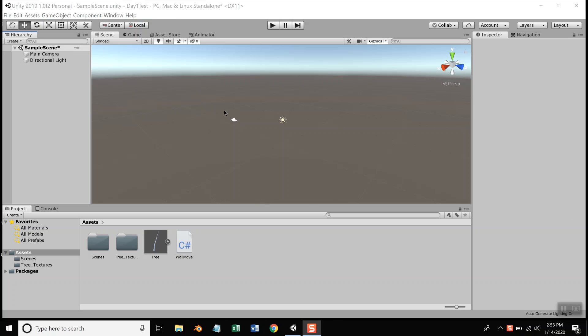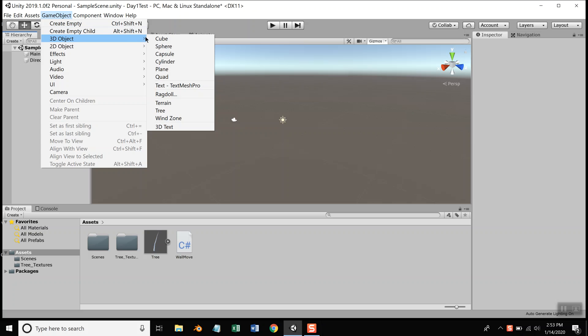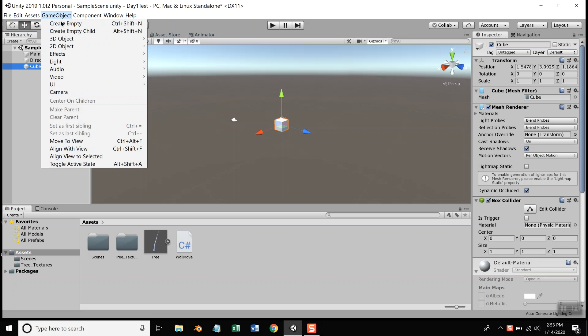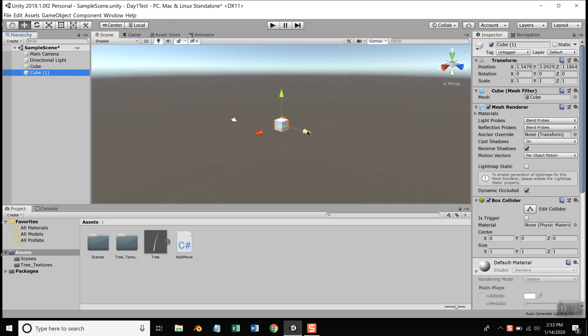Okay, you were asking about changing the colors, so let me add a couple of cubes. We'll do GameObject, 3D Object, Cube, GameObject, 3D Object, Cube. Move one of them aside like this.